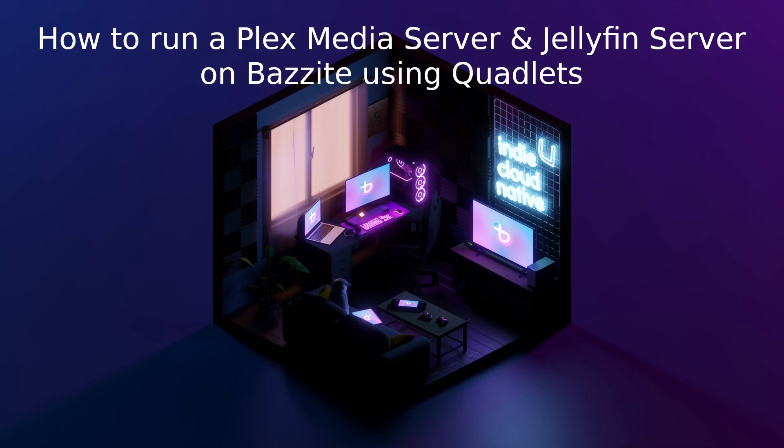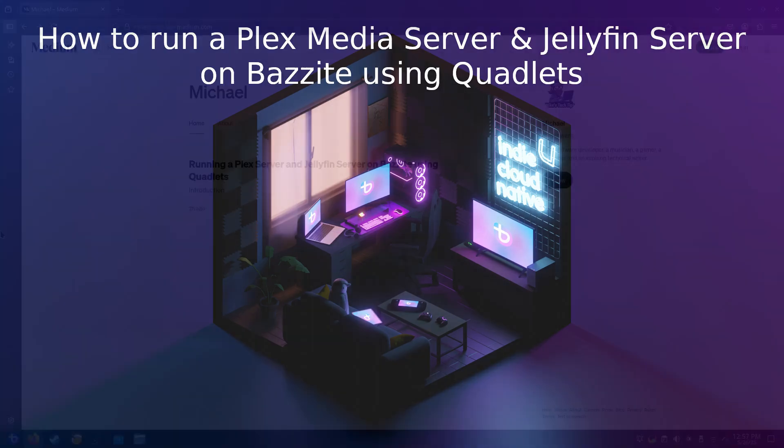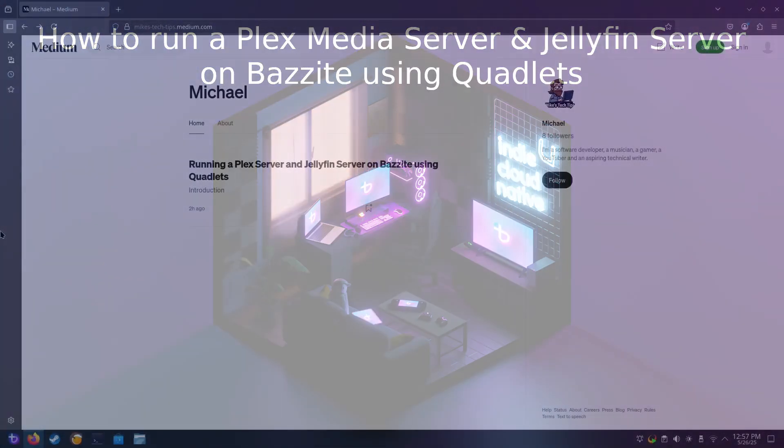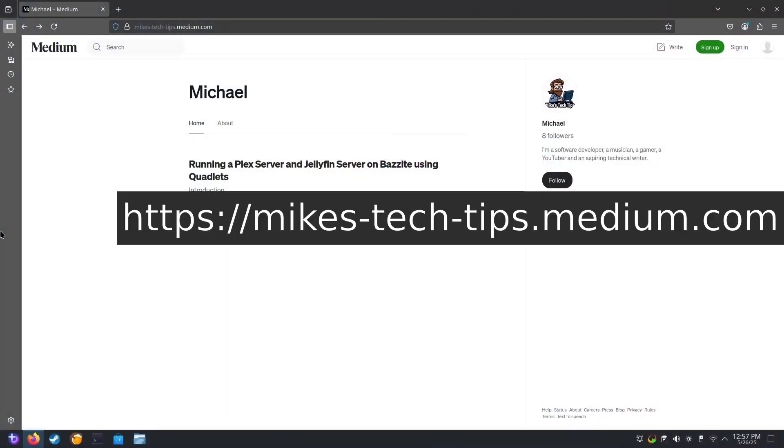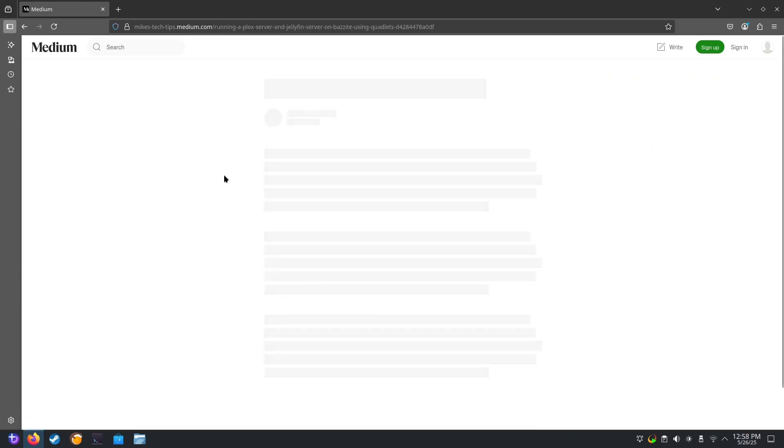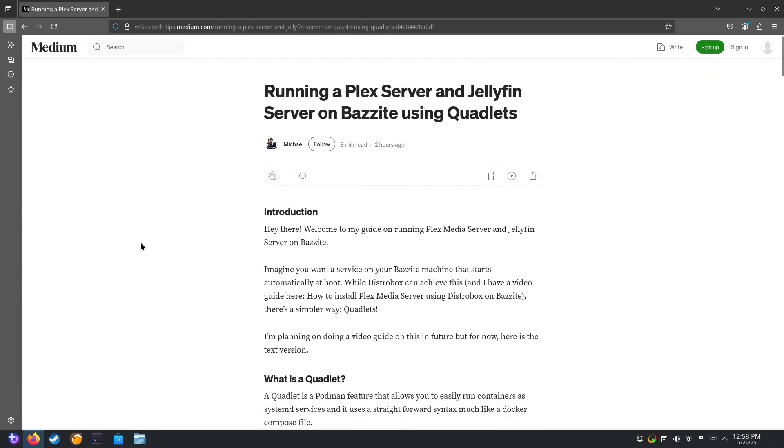Before we get started though, I've created a companion blog post for this guide, which we'll be using for copying and pasting the config files. You can find the blog at mikestechtips.medium.com. And here's the blog post. I will put a link in the description below.